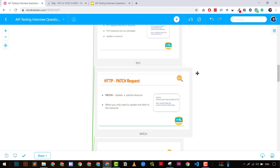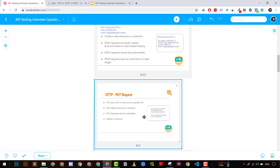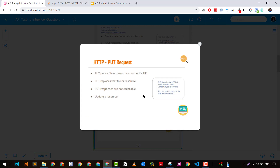POST is used to create a new resource. POST requests are never cached and cannot be bookmarked. Most of the time we cannot make a POST request directly from browsers — we have to use API testing tools like Postman. POST doesn't have a restriction on data length, meaning there's no restriction on how much data you can send between client and server. PUT is very similar to POST, but PUT can create a new resource if not present and can update the full resource if it exists — it puts a file or resource at a specific URL.